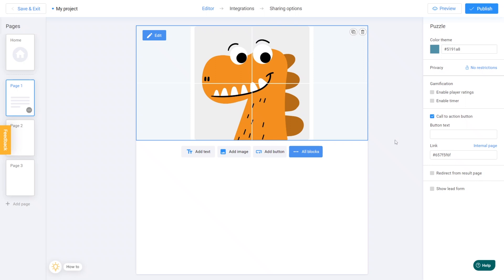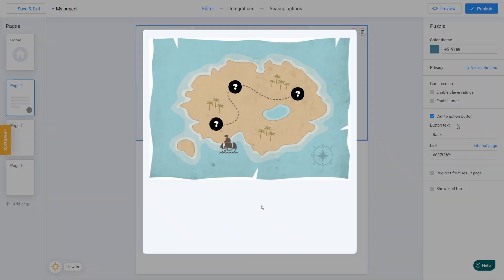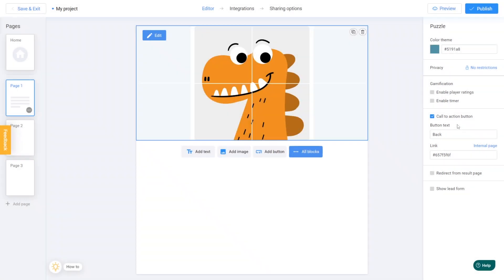You can customize the button text to say back, or something similar. This allows the user to easily return to the home page after playing the game. It's worth noting that you can set this button to link to any page, and this is just one of several ways to create a back button.